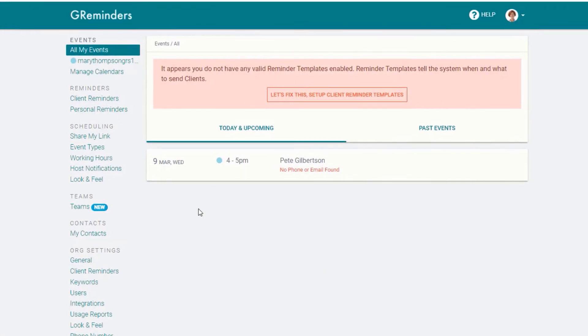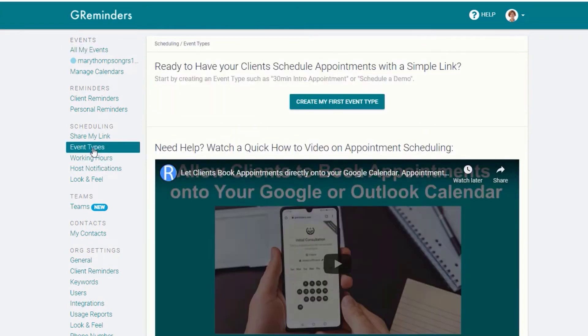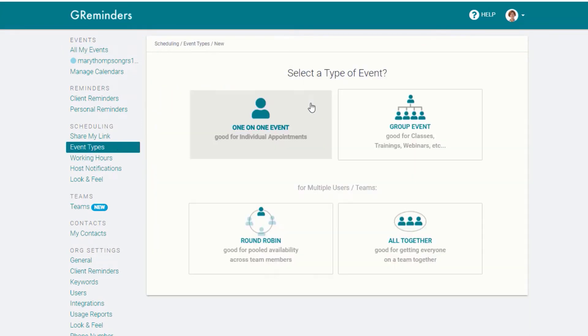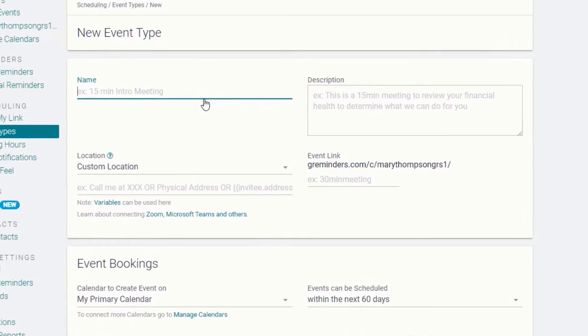You begin by selecting event types from the main menu. Select create my first event. Choose one-on-one event.